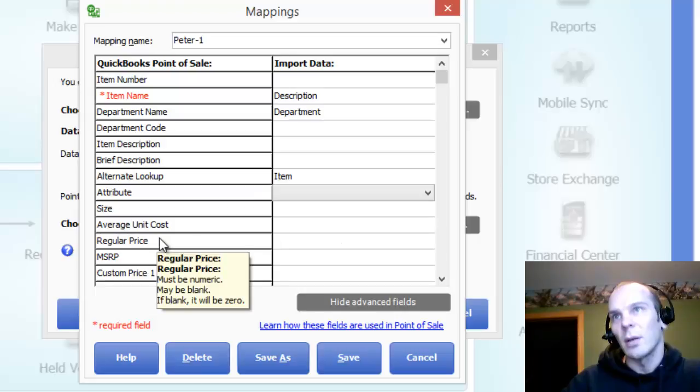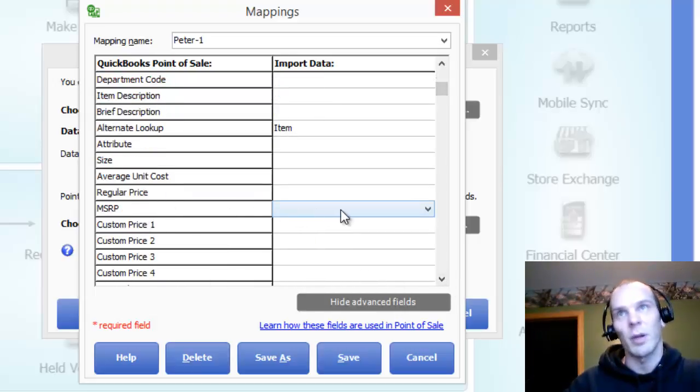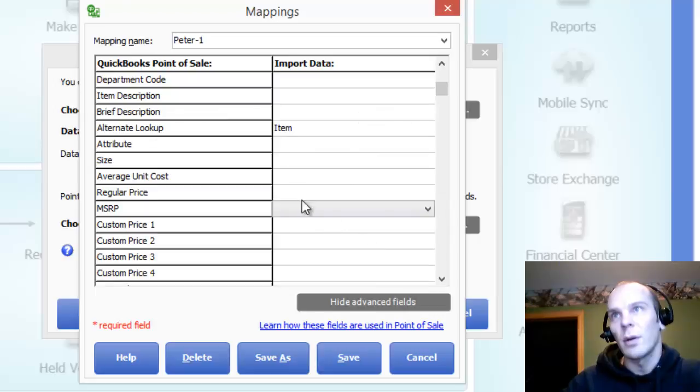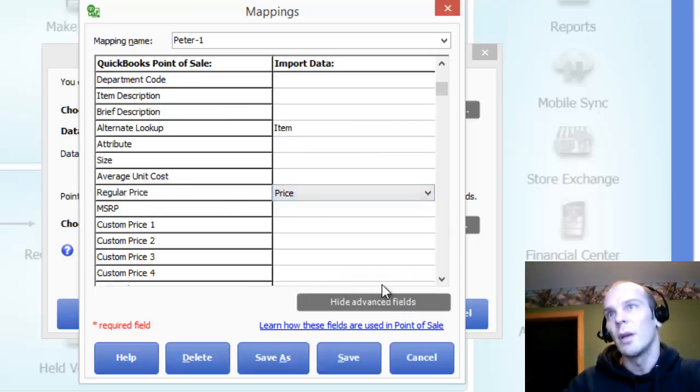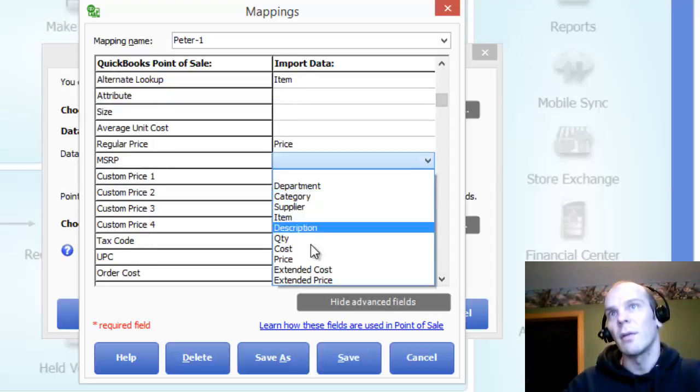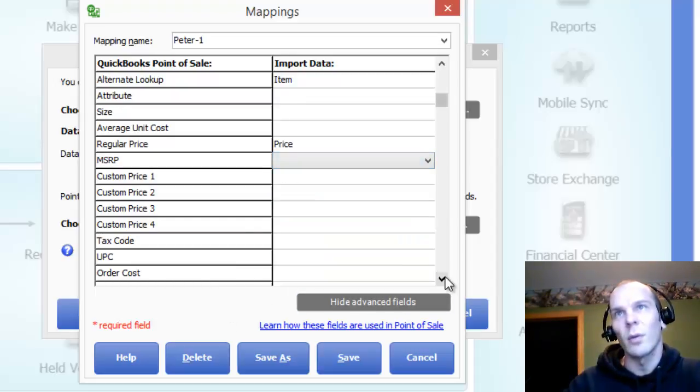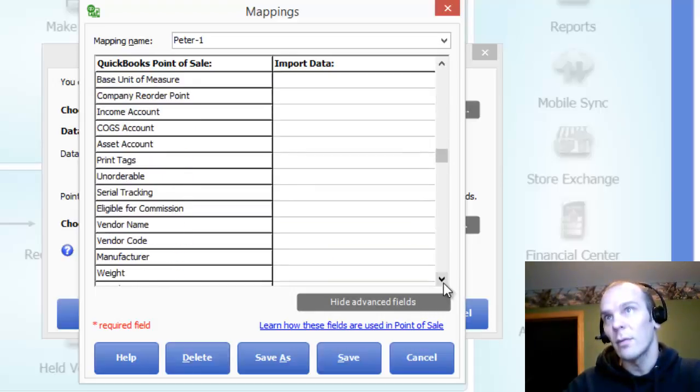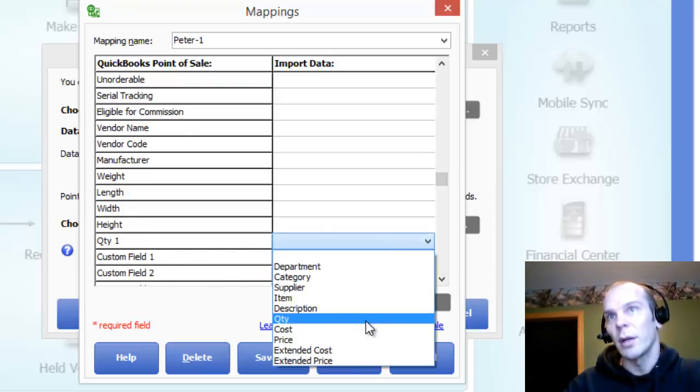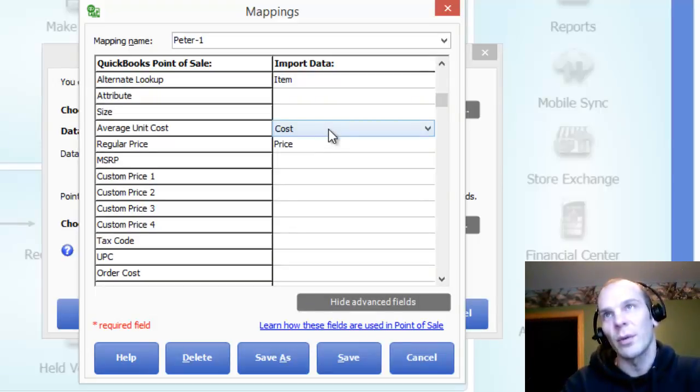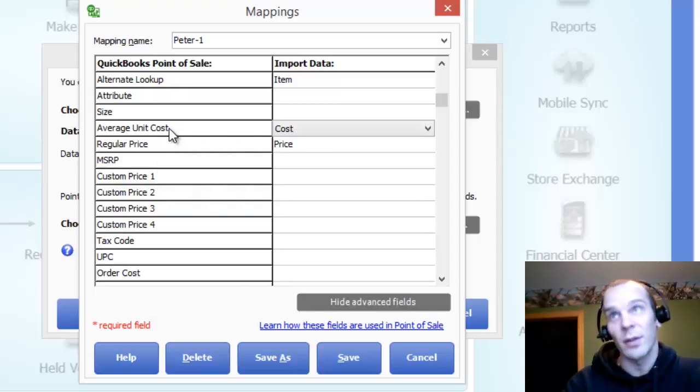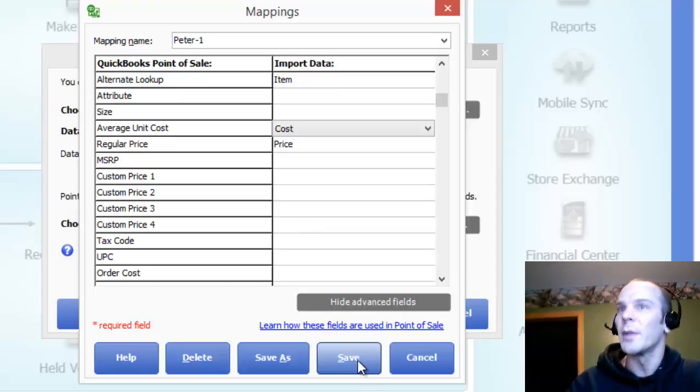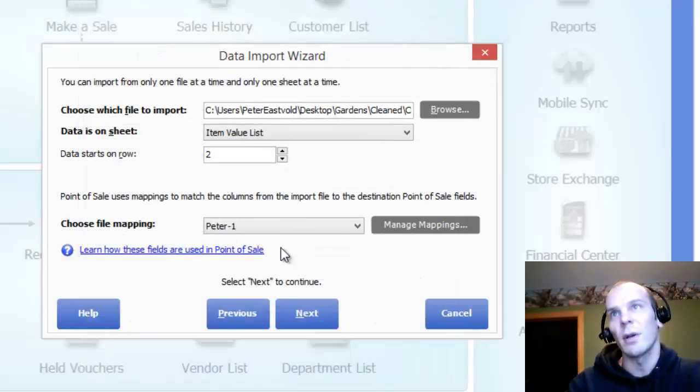Now what else do we got here? You might have an MSRP, which is like that price from the manufacturer that makes everybody feel like they're getting a deal. Put that in here. There's a lot of different columns here you can fill in. I am also going to look for regular price. That is going to be my price. And then what else did I have? I had cost and quantity. So quantity one is going to be my quantity. Average unit cost will be an average of all the different prices you've ever paid from your vendor. But right now, since we have a starting cost to put into that, we're going to put that into average unit cost. I'm going to save my mapping of Peter1.